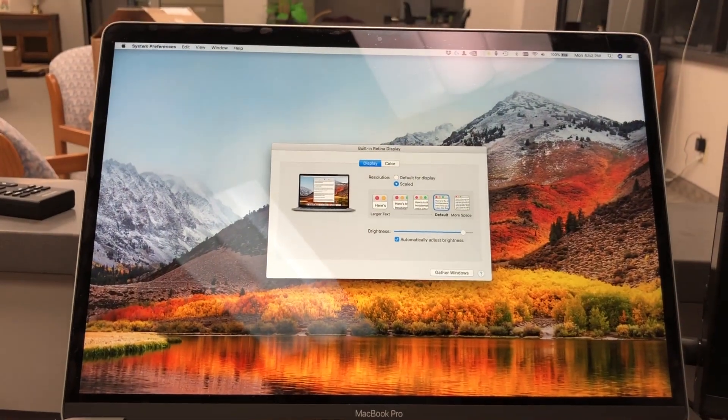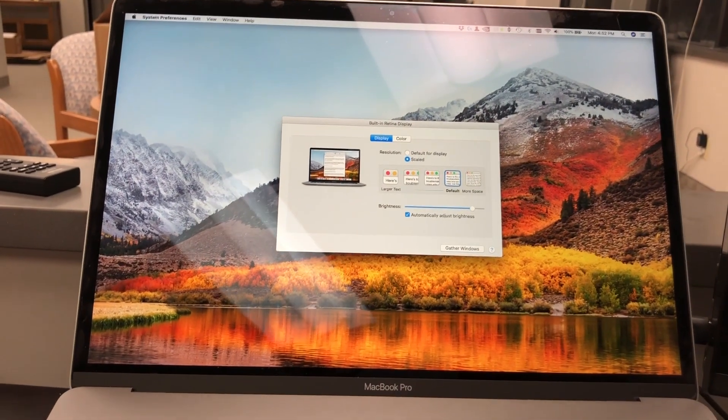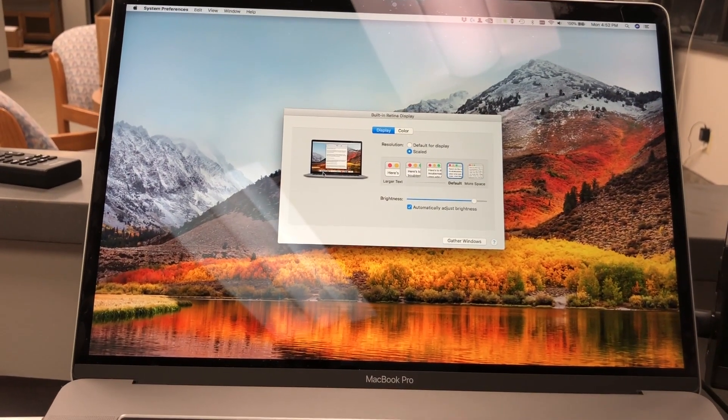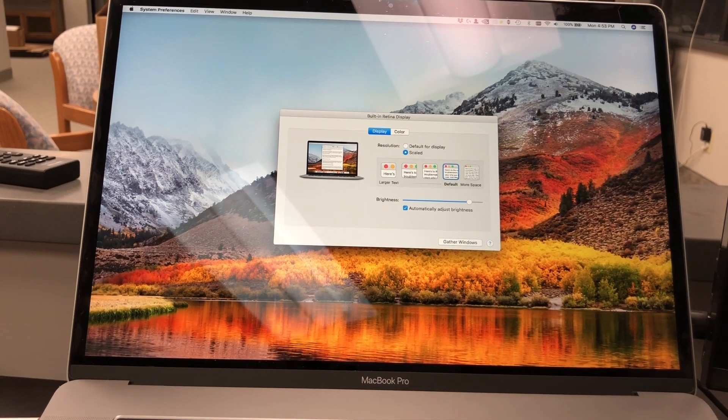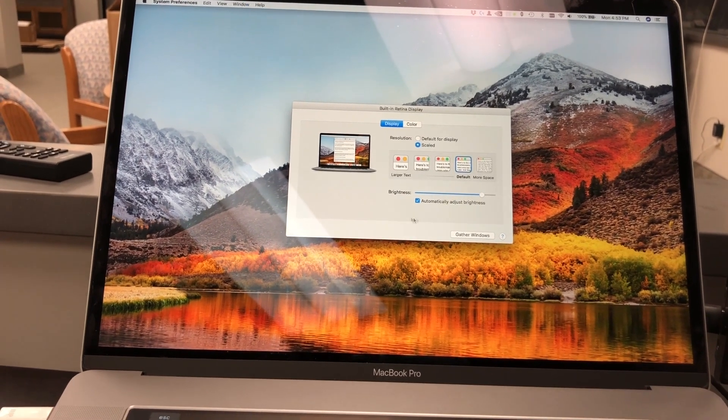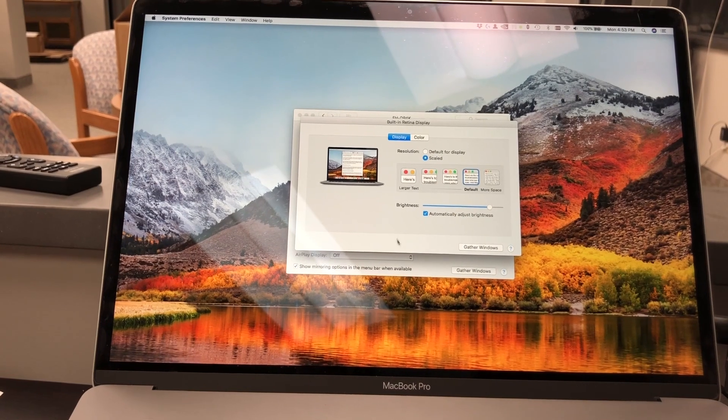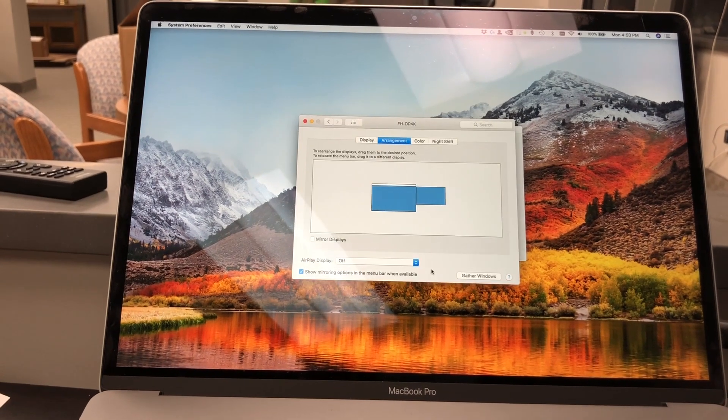Now stuff's gonna be missing. Don't worry, just try and find your mouse. Might be over there to the left, might be off on the right side, depends on that arrangement screen. Do gather windows to get this back.